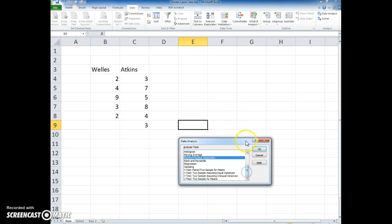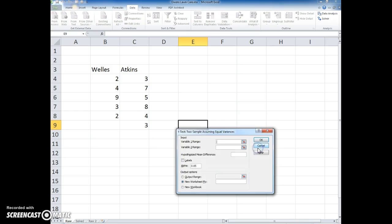I'm going to go ahead and do the t-test two sample assuming equal variances. I click OK after selecting that test.